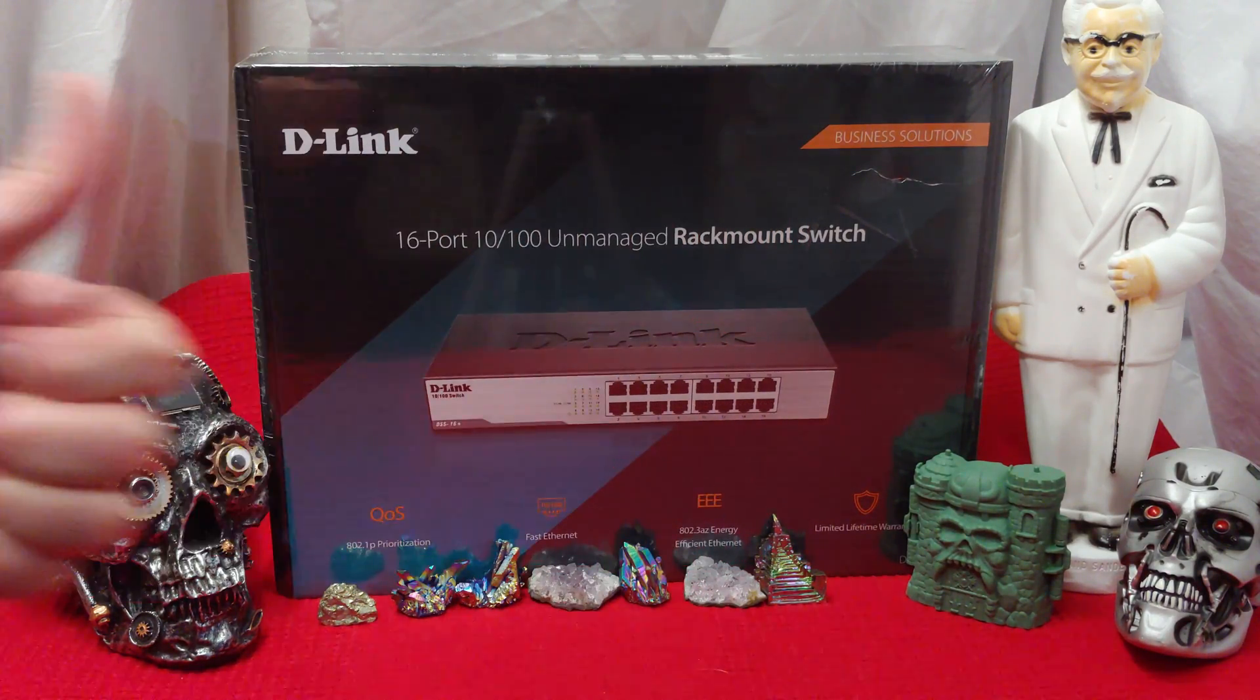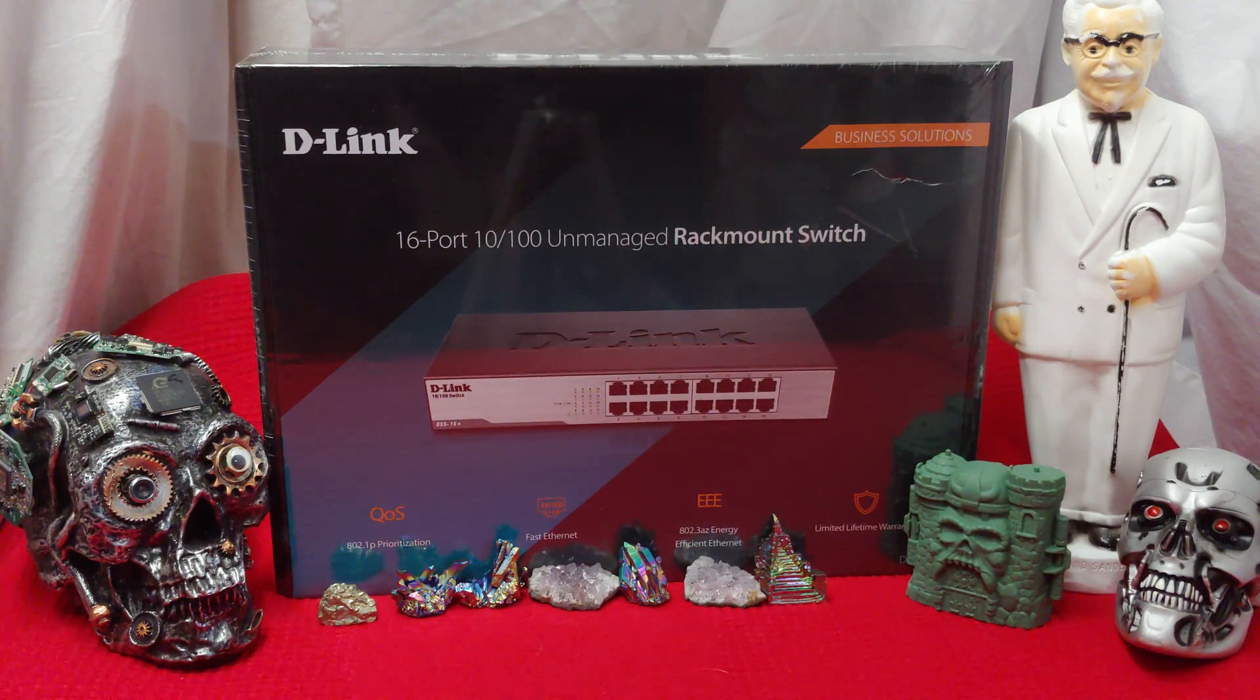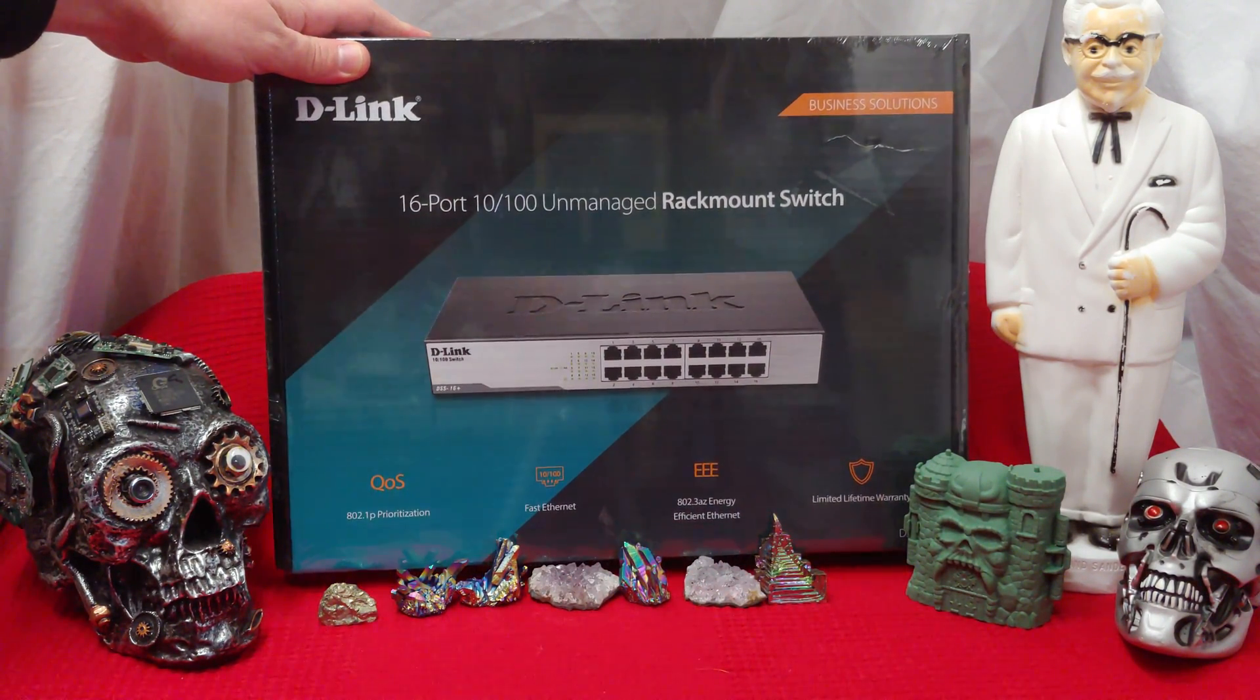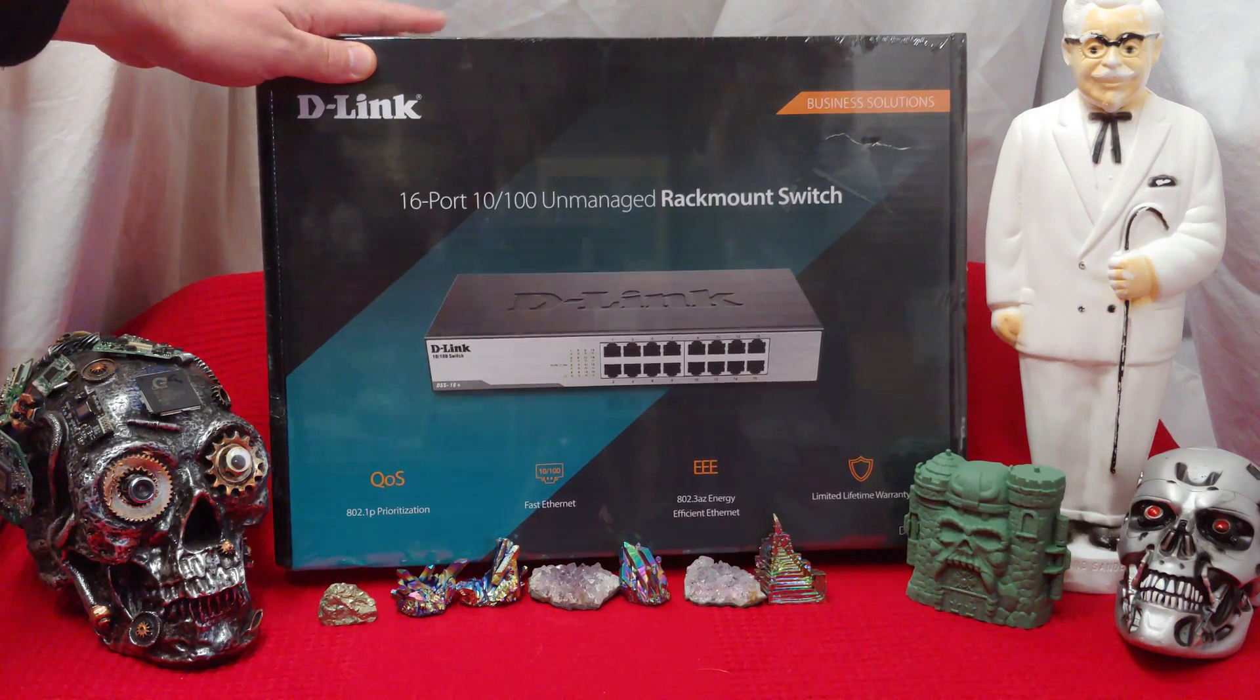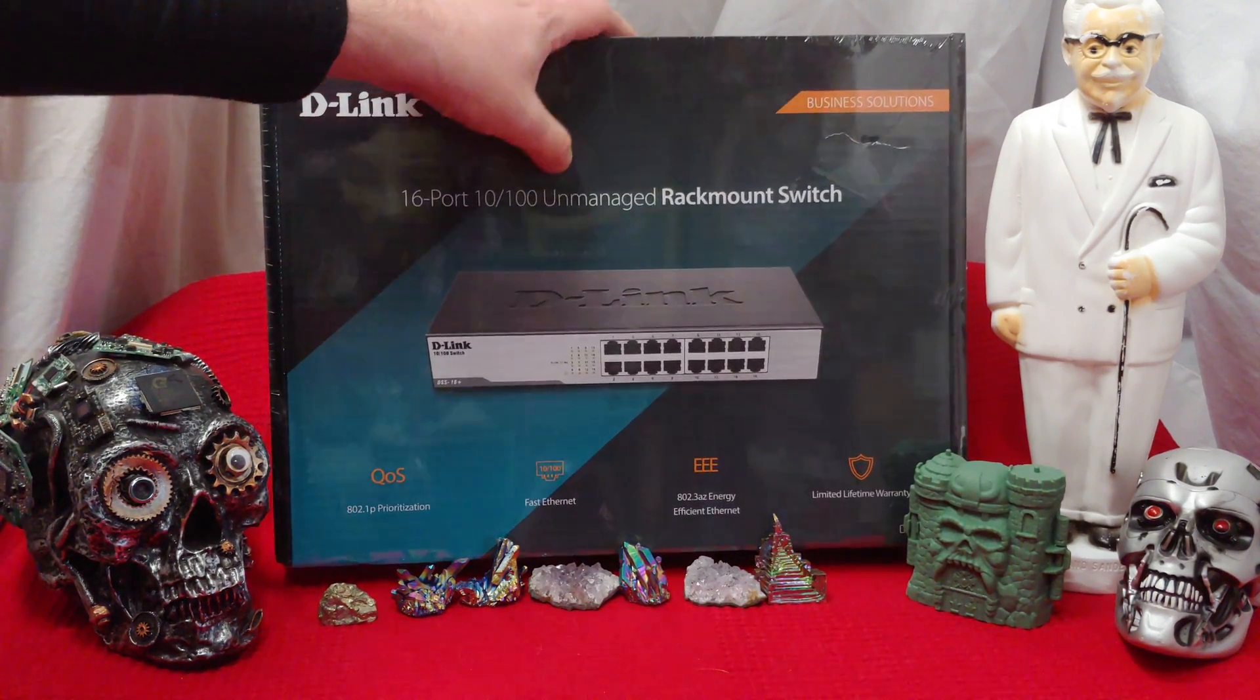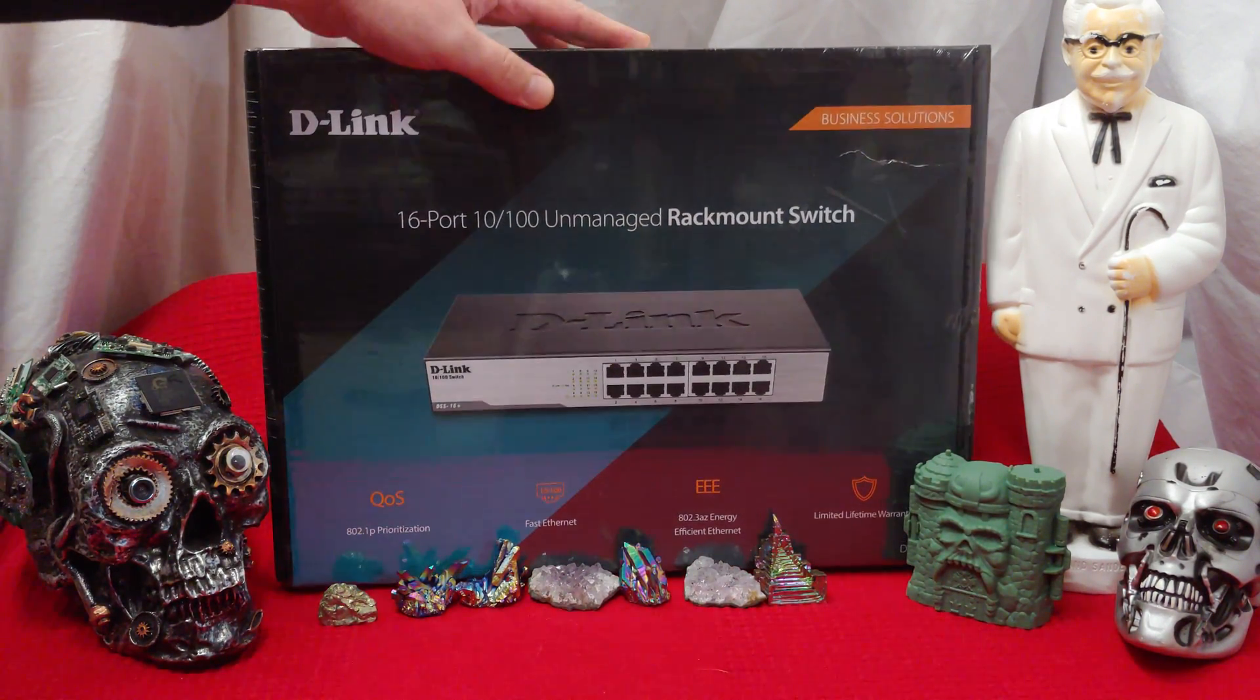How's it going ladies and gentlemen, once again I'm Ned from NezTek, but today we're checking out the D-Link 16 port fast unmanaged rack mount switch.